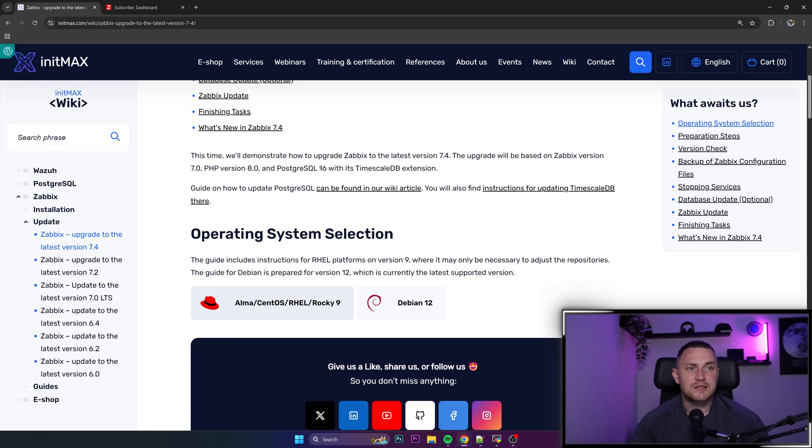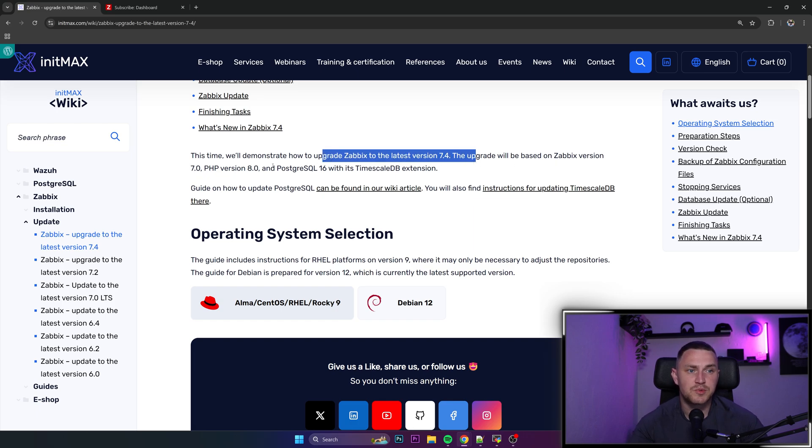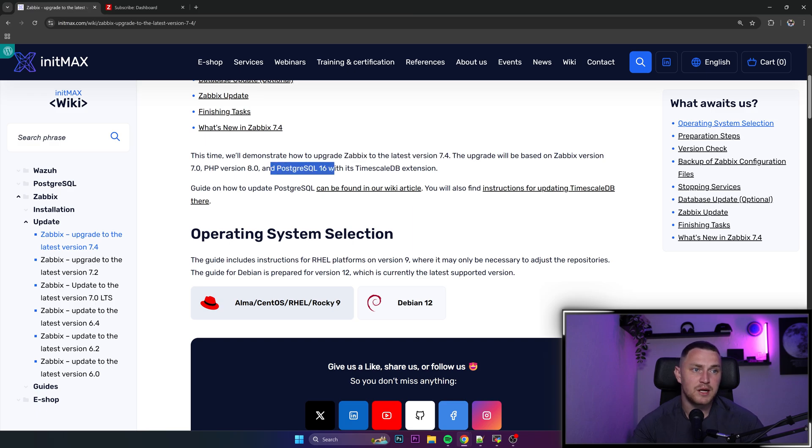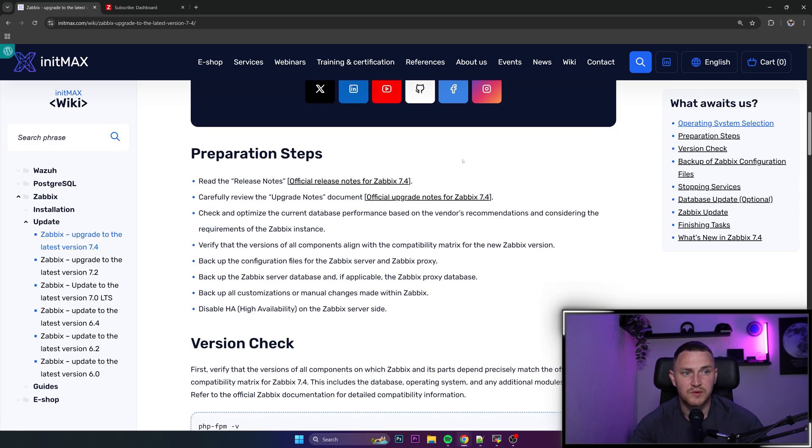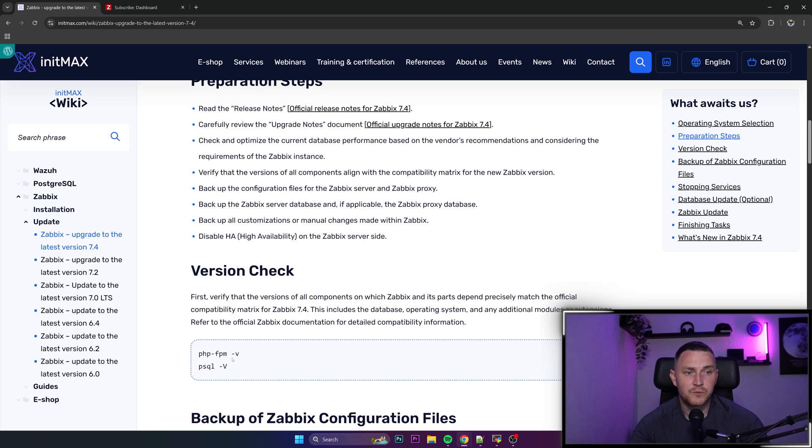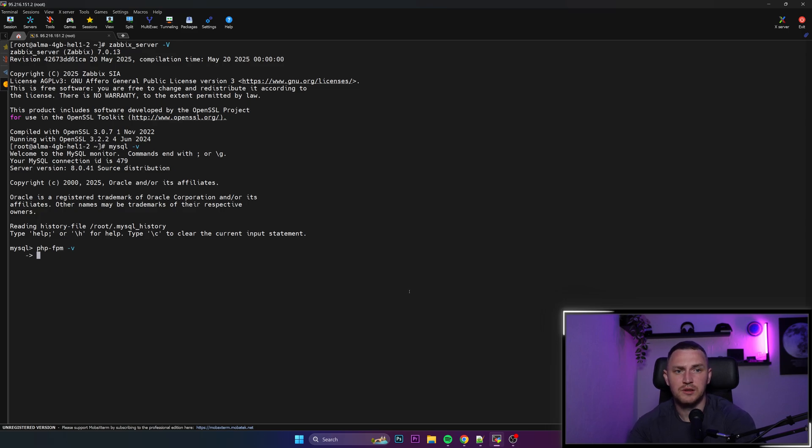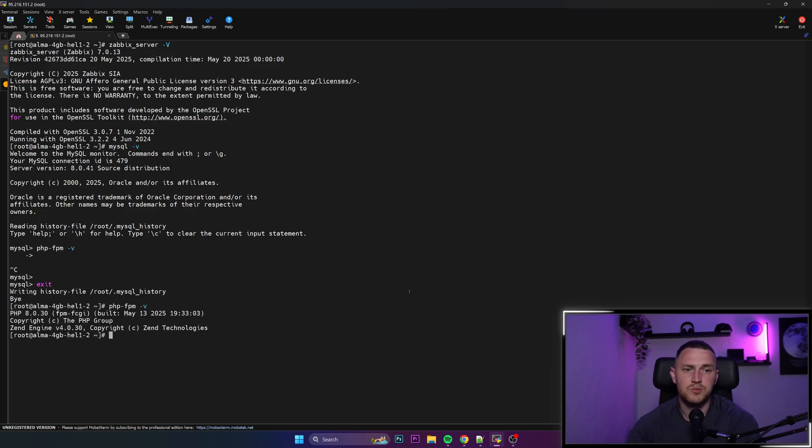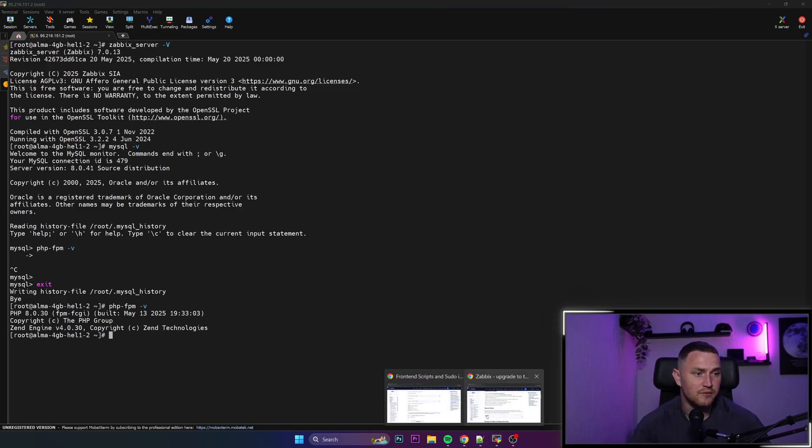So if you're a user of this database engine, then this tutorial will come very handy for you. I just decided to make it good for everyone. So if you're a PostgreSQL user, go straight to this wiki. If you're on MySQL, you can just follow through my video. So starting with the basics, this time we'll demonstrate how to upgrade Zabbix to the latest version 7.4. The update will be based on Zabbix version 7.0, PHP version 8.0, and MySQL. Well, in my case, without the TimescaleDB, obviously.